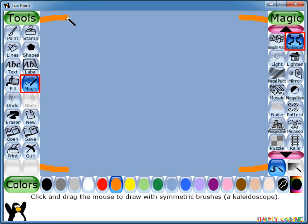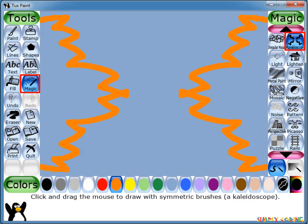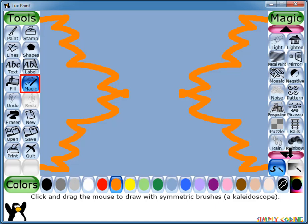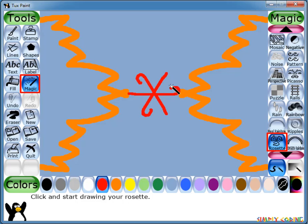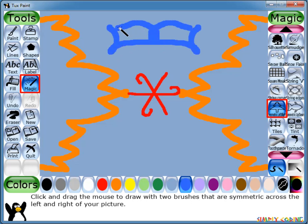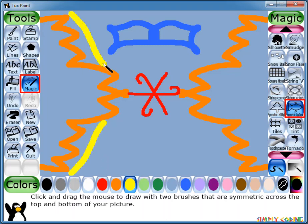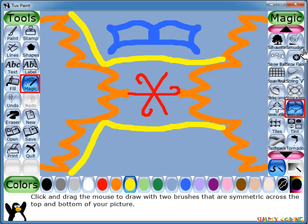Then there are some special brushes which work across the screen. First is Kaleidoscope. This paint brush draws in four places at the same time, mirroring symmetry both horizontally and vertically. It uses the currently selected color. Next is Rosette. This draws three brushes at a time in a rosette shape. The Symmetry Left and Right tool is used to paint with reflective symmetry across the horizontal center of the image. The Symmetry Up and Down tool is used to paint with reflective symmetry across the vertical center of the image.